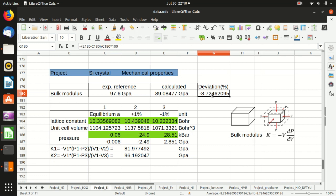In this video I have shown you how to calculate the bulk modulus of silicon crystal. Thank you for watching. If you like my video, I appreciate your like or subscribe to my channel, and I hope to see you next time.